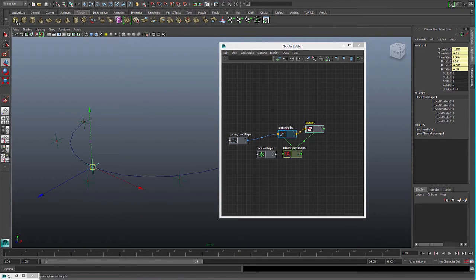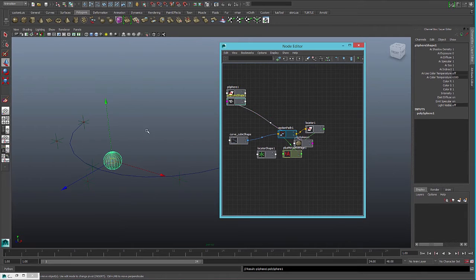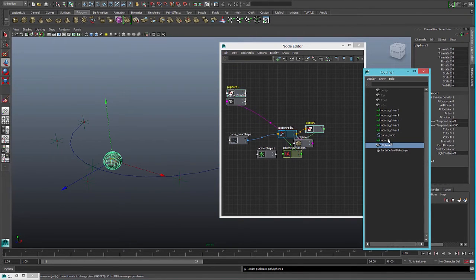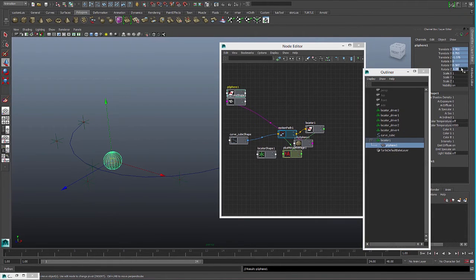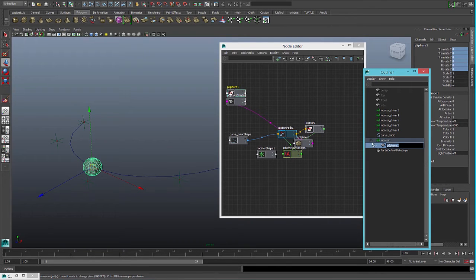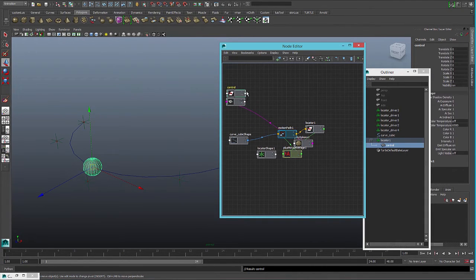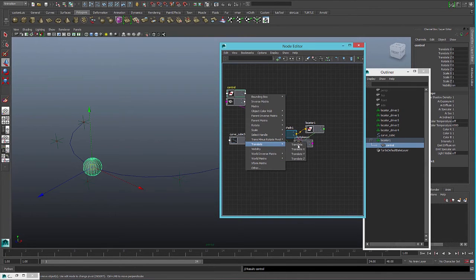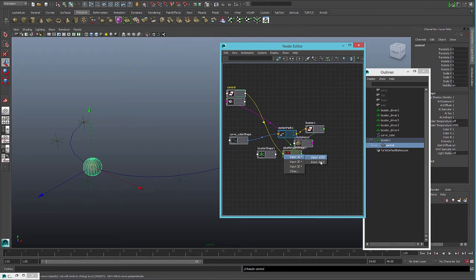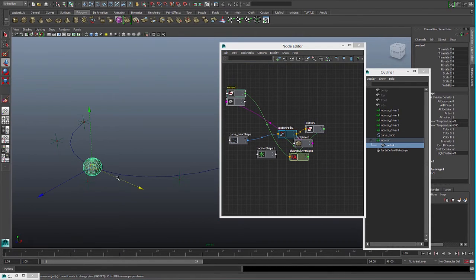Now we can create a control on top of the locator. We can parent the sphere under the locator — be sure all the values are zero — and we can name this control. We can connect the X movement to help move on the U value, so we connect translate X to the second input. Now when we move on X, we move on the U value too.